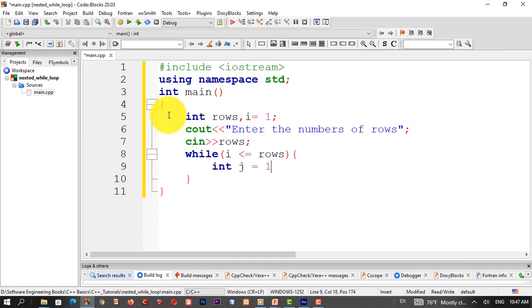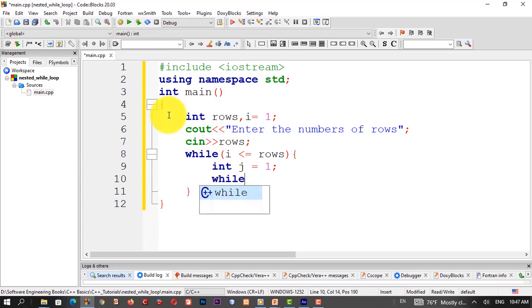Inside the outer loop body, declare a variable j and initialize j to 1. This leads us into the inner nested while loop. So, the outer while loop body contains the inner while loop.